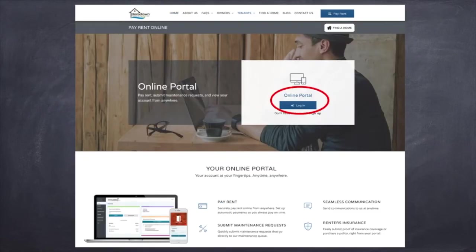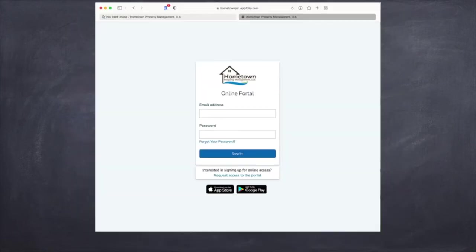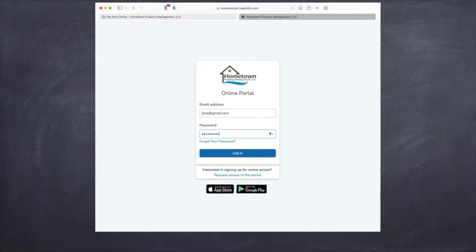From there, you're going to need to log in to your tenant portal using the email and password that you submitted when you originally created an account to sign a lease.